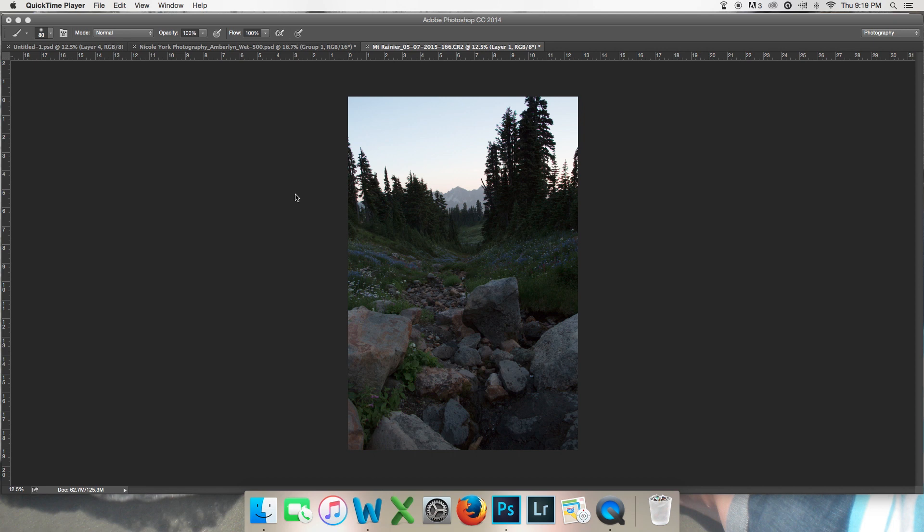Hi out there, this is Nicole of Nicole York Photography and I'm here for a Click Shutter Amazing tutorial on layer masks.